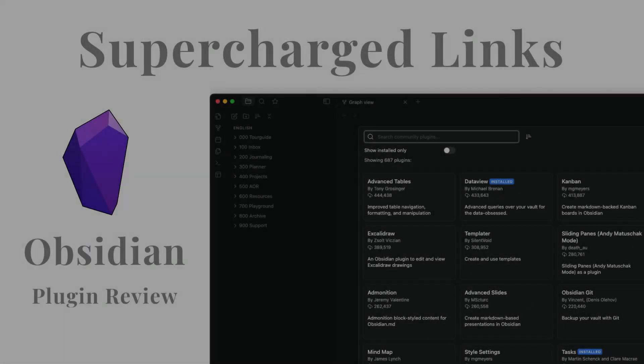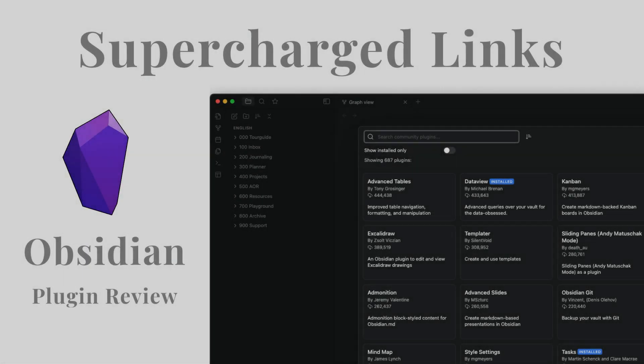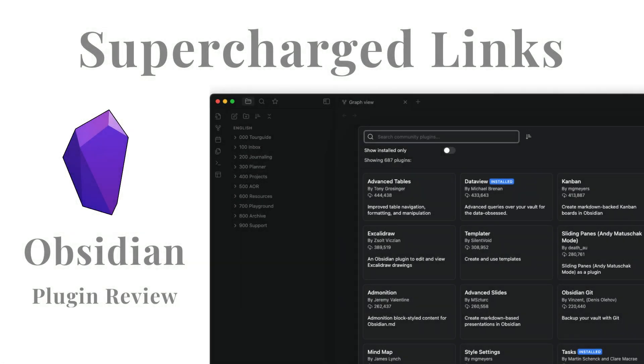Hello and welcome to another plugin review. This time it's Supercharged Links.